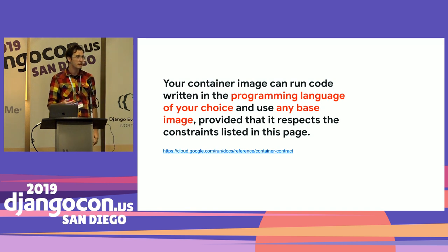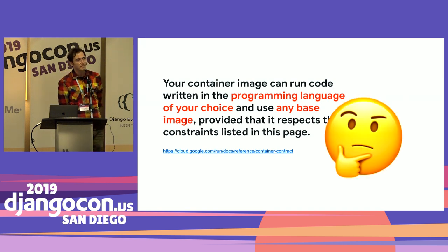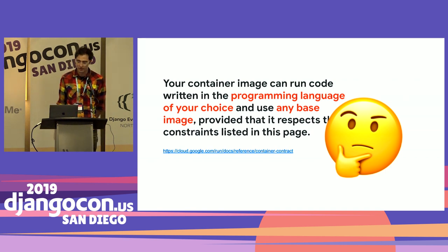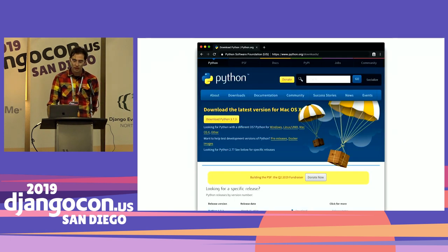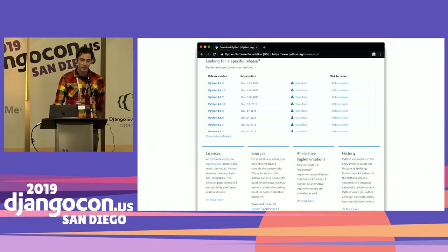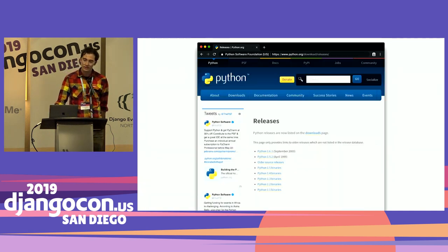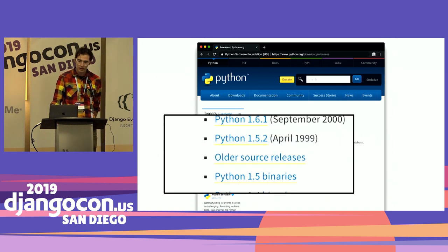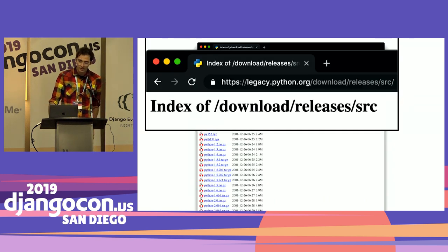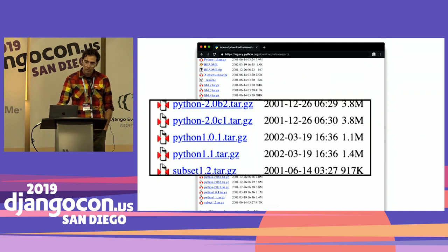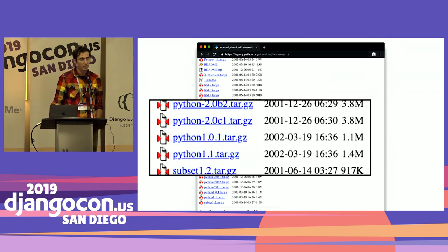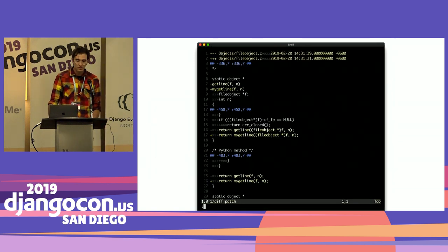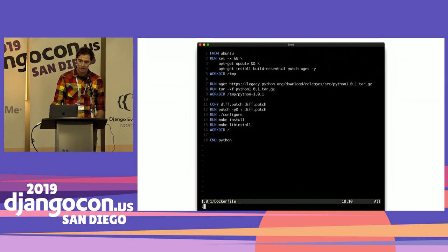If you look at the container contract for Cloud Run, it actually says you can use any programming language of your choice, and any base image, provided that it respects the requirements I listed before. When I saw this, I didn't think of this so much as a feature, but more of like a challenge. Hmm, what could I possibly run? Could I run a super old version of Python instead? So this is what I did. I went to Python.org, and I went to the download section, and I scrolled down because I was looking for a specific release. But this just lists releases of Python 3 and 2. So I clicked view older releases, and I got this page - older source releases. But these are mostly just binaries, so I clicked on older source releases, and I got on this page at legacy.python.org, which you know is awesome. I scroll down here and I found Python 1.0.1, which was uploaded here in 2002. It actually came out in the 90s.